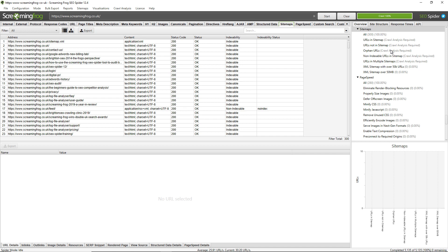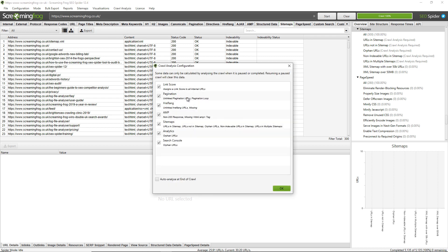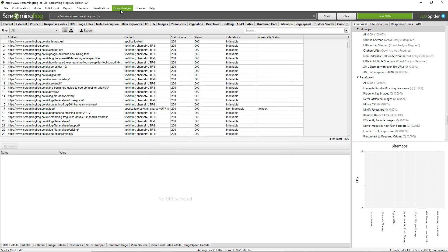So there's two ways that you can run crawl analysis. You can do it manually at the end of the crawl. You can simply go to crawl analysis, you can configure it and choose what options by ticking or unticking these options and then clicking start and it will run crawl analysis. I'll do that now.